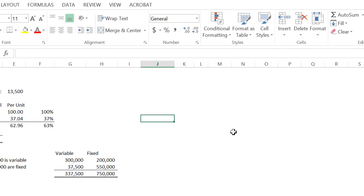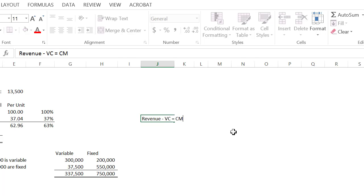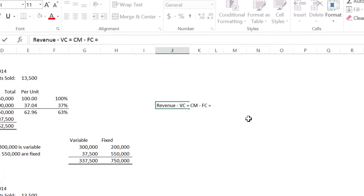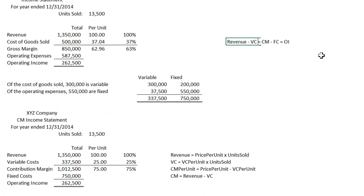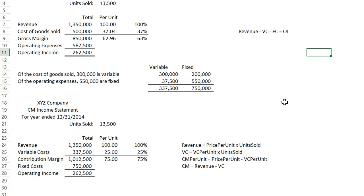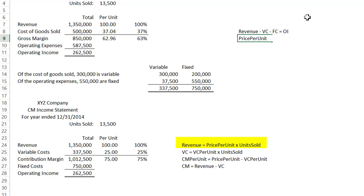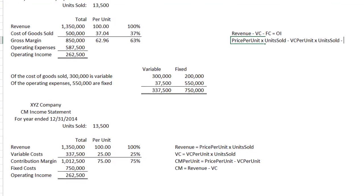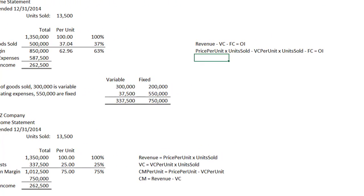So we have: revenue minus variable cost equals contribution margin, minus fixed cost equals operating income. Removing the middle equals sign gives us: revenue minus variable cost minus fixed cost equals operating income. That is exactly what you have on the contribution margin income statement. Revenue is price per unit times units sold, minus variable cost per unit times units sold, minus fixed cost, equals operating income.